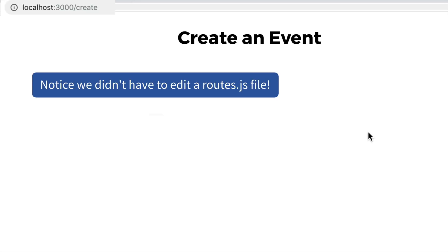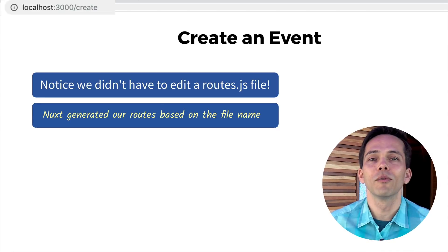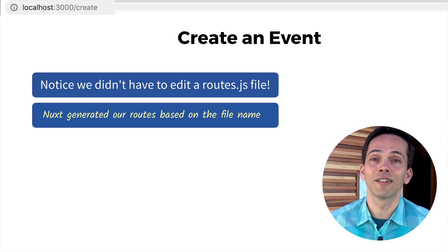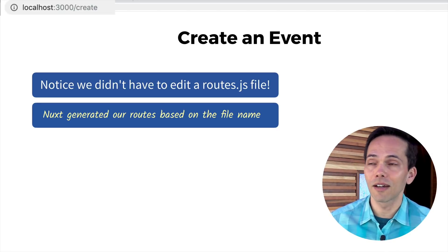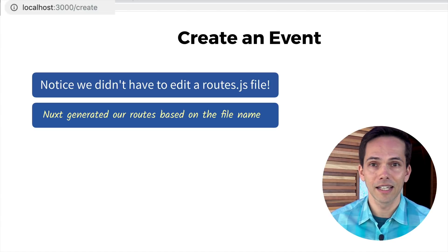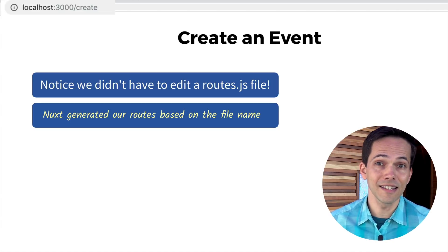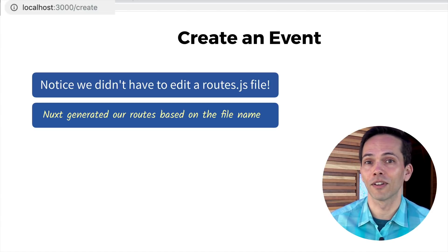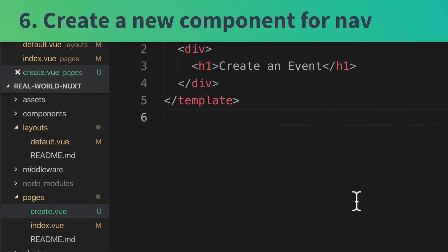Because remember, Nuxt is generating our routes based on the file name. We made a create.vue file inside of our pages directory and because of that, we can navigate to slash create and it will load up that page inside of our default layout. Next, let's create a new component for our navigation bar.